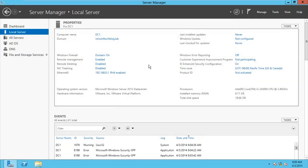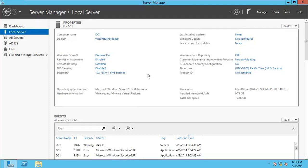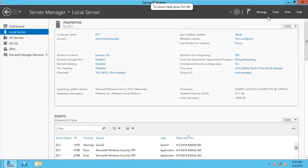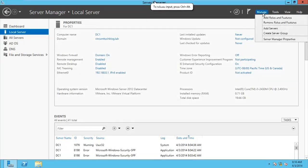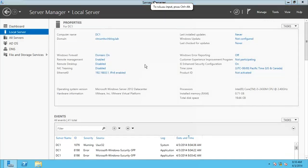DC1 is my domain controller and DC2 will be a member server joined to the domain, and will be made the replication server. To configure this as my DFS server, I will have to install the DFS role. It's already my domain controller with IP configurations, so I'm going to go to Manage and add roles to add the DFS roles.